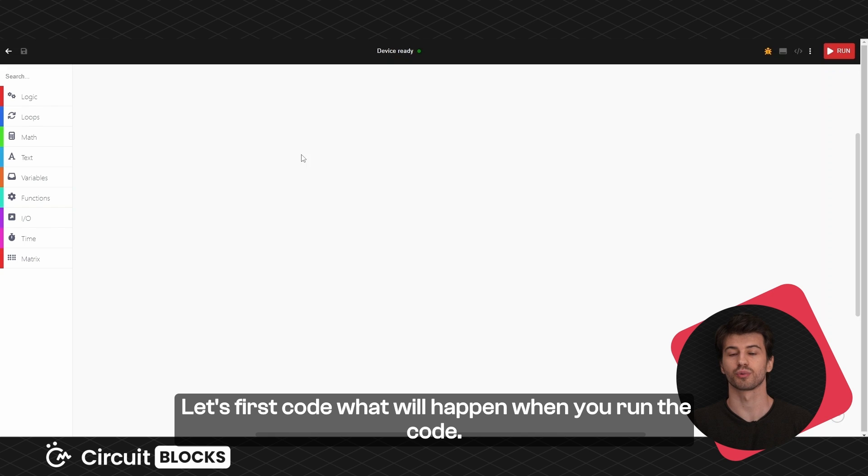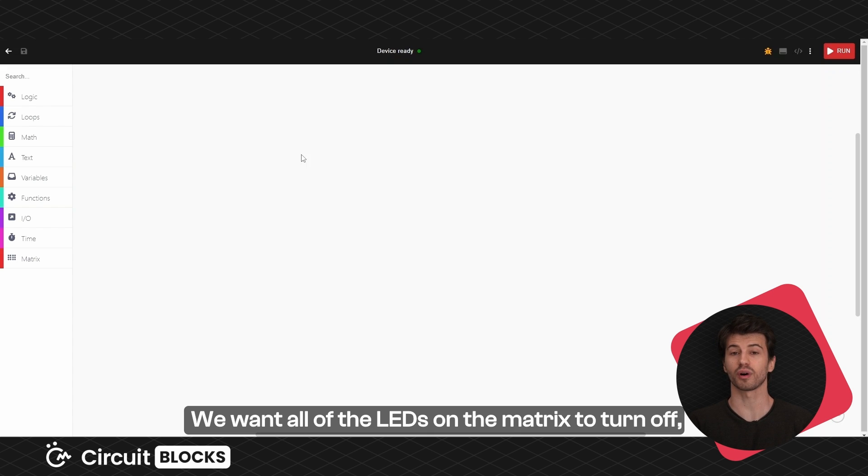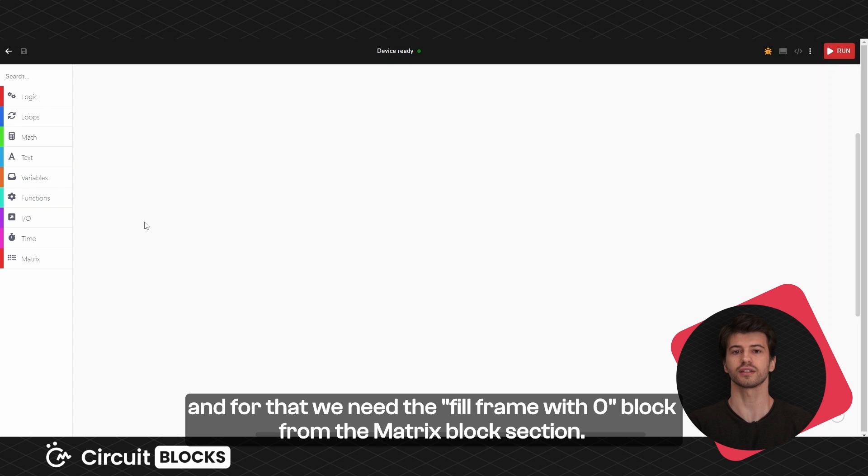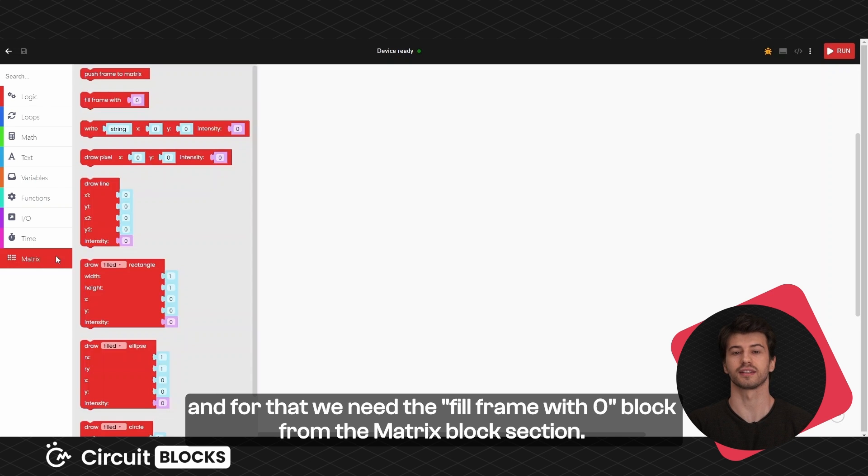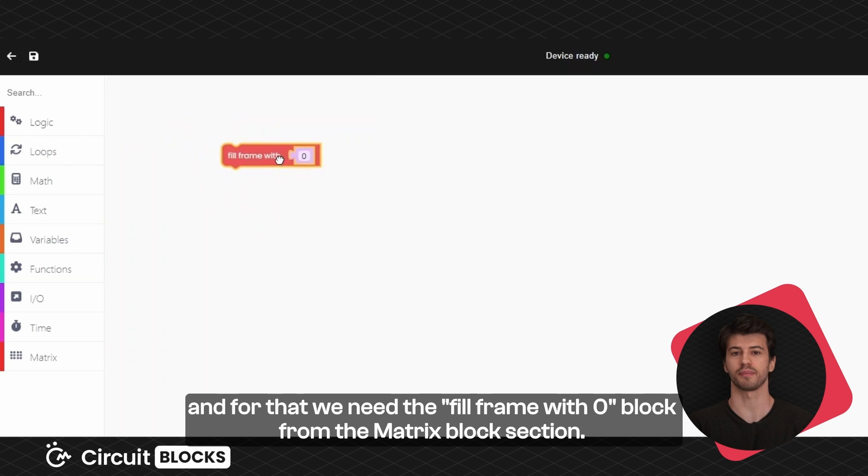Let's first code what will happen when you run the code. We want all of the LEDs on the matrix to turn off and for that we will need the fill frame with zero block from the matrix block section.